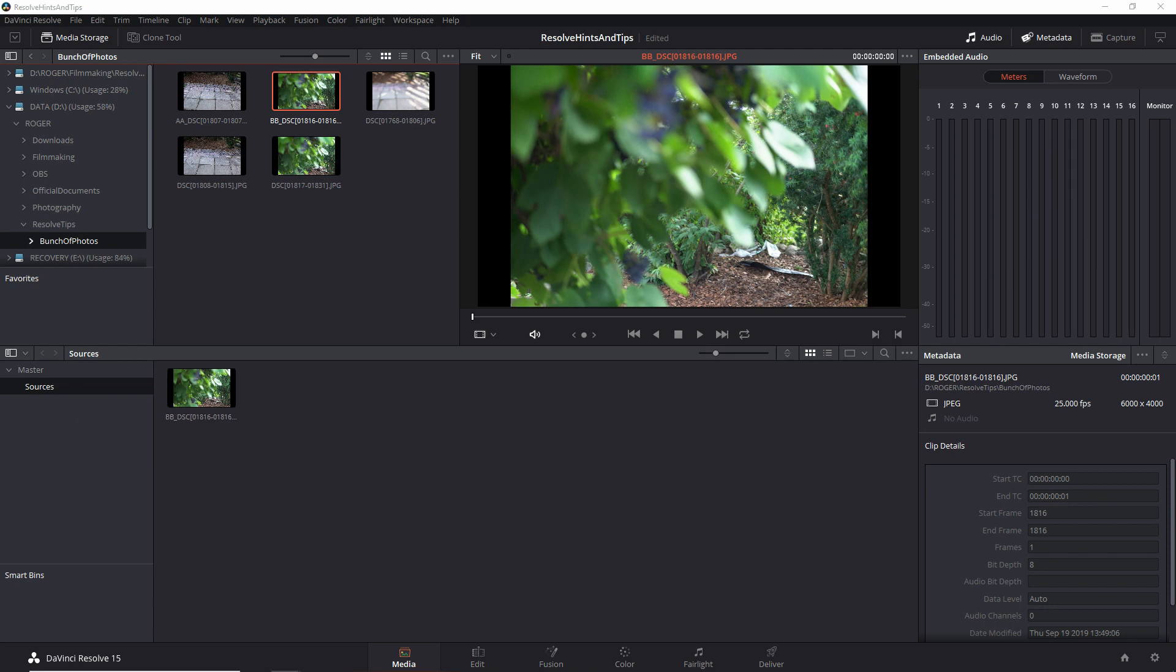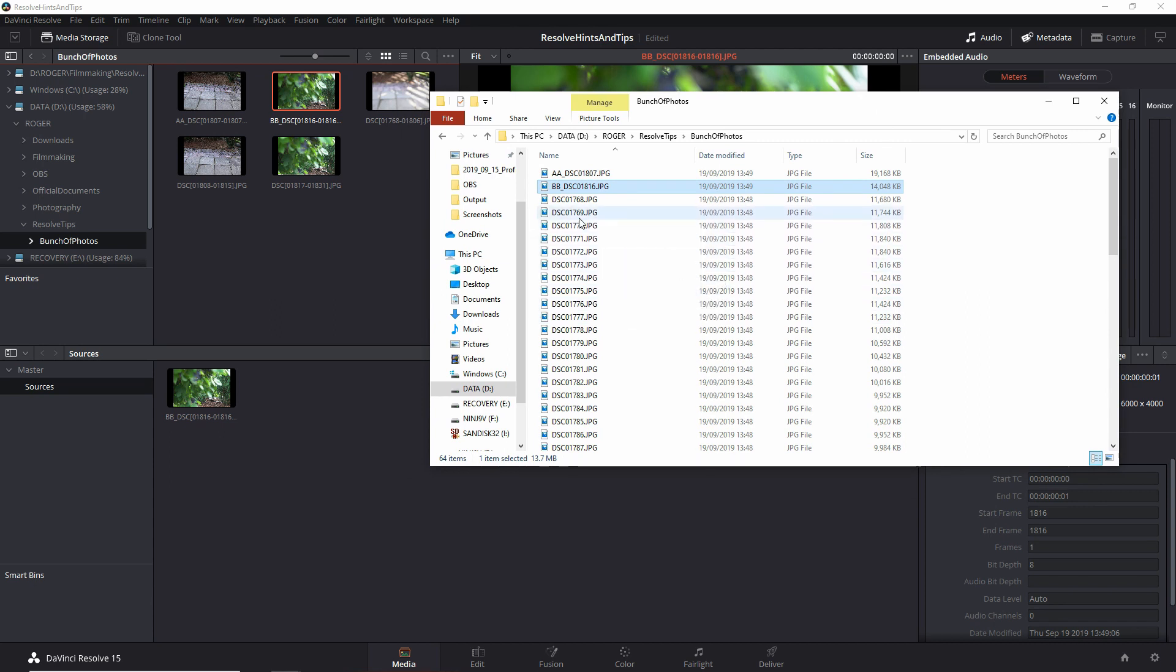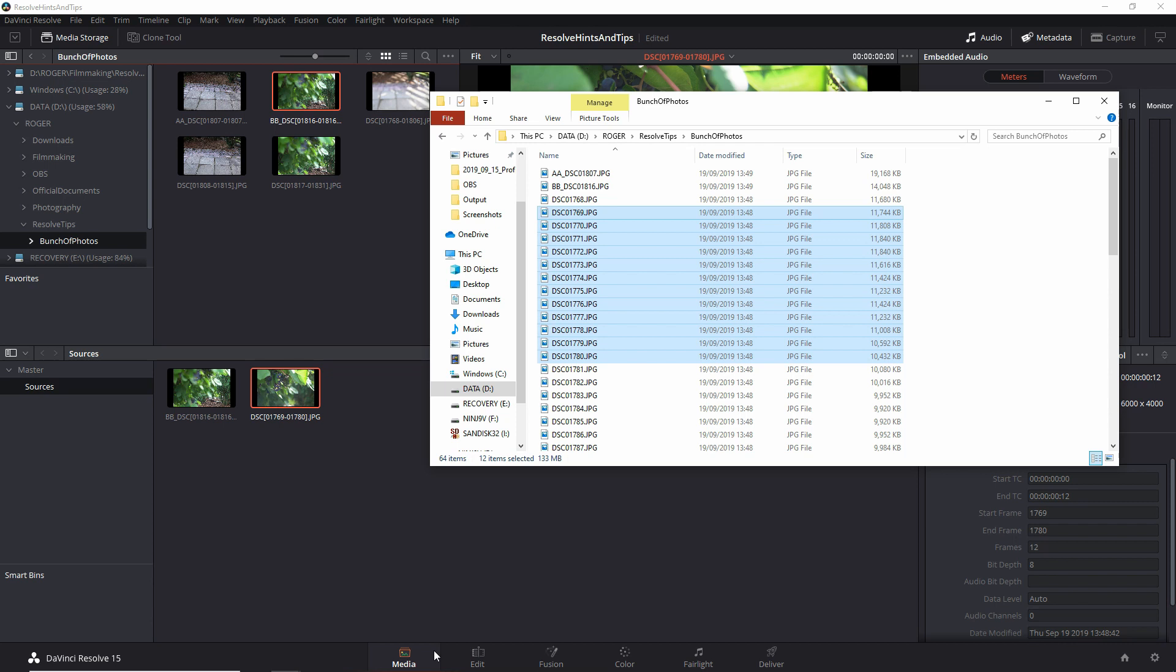If you try to drag and drop from the folder externally, let's say that I select this bunch here and I drag them all, they're also imported as a sequence.